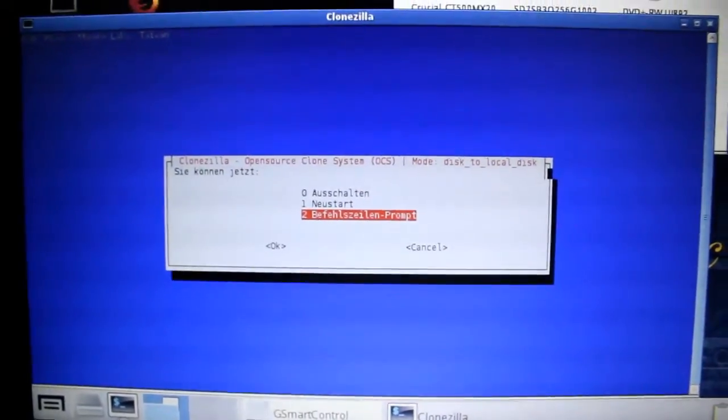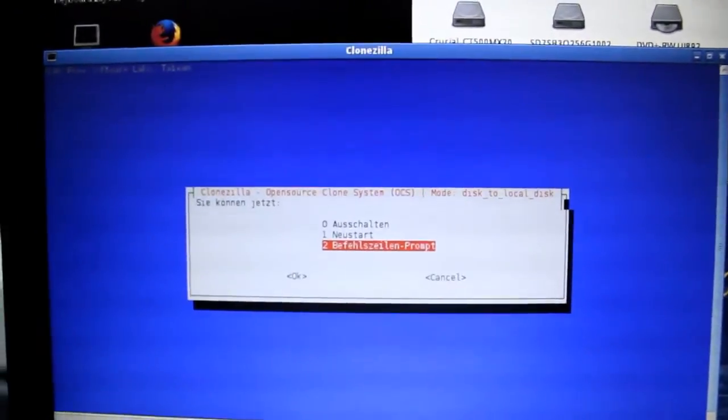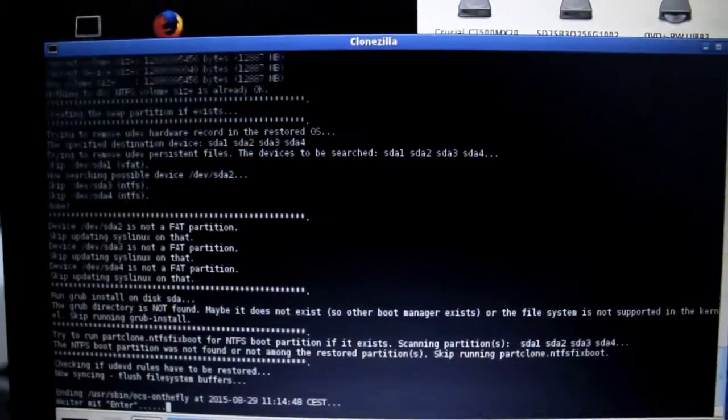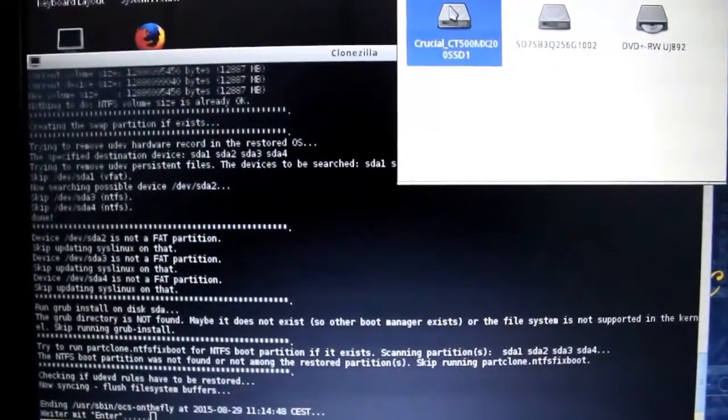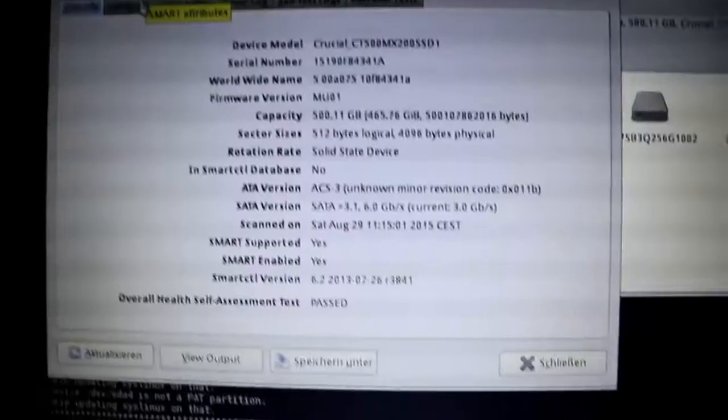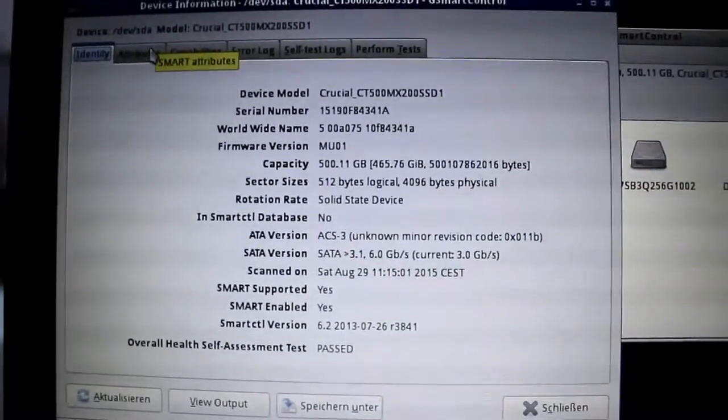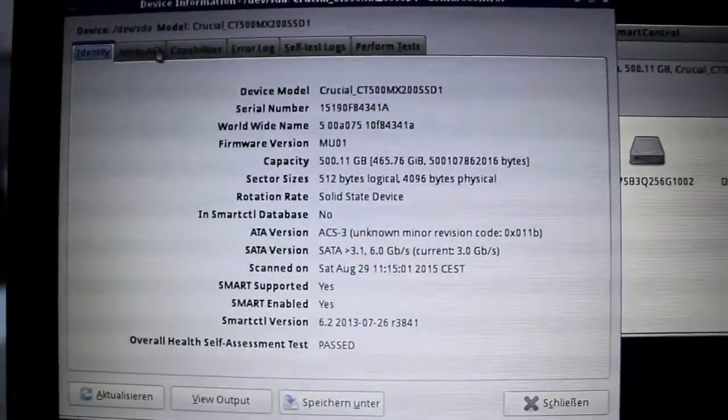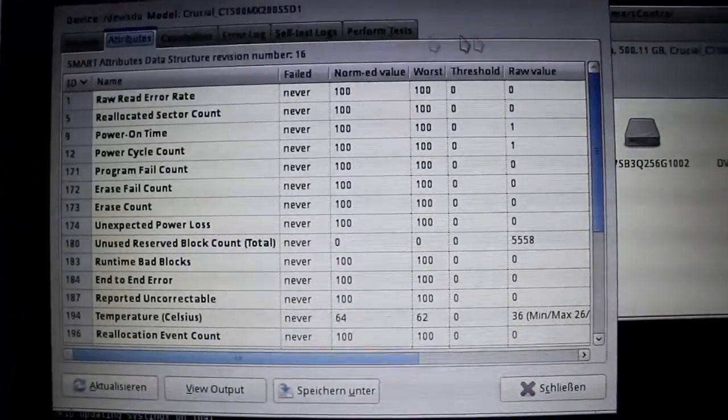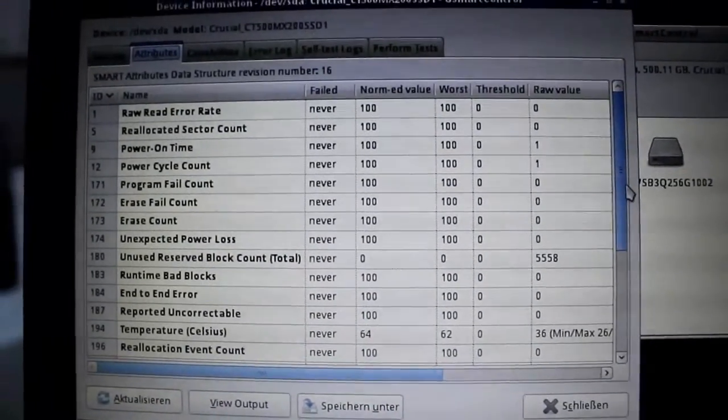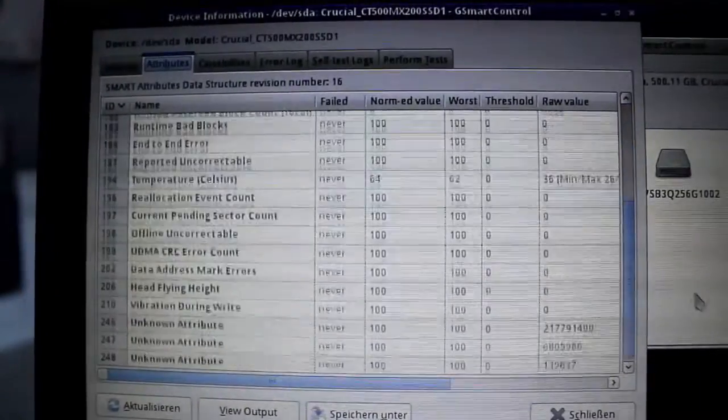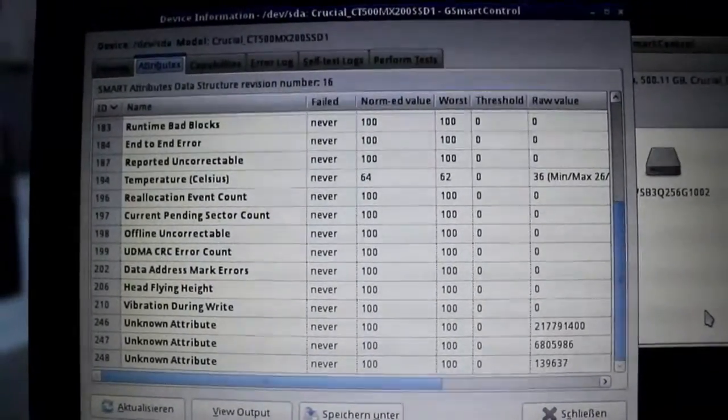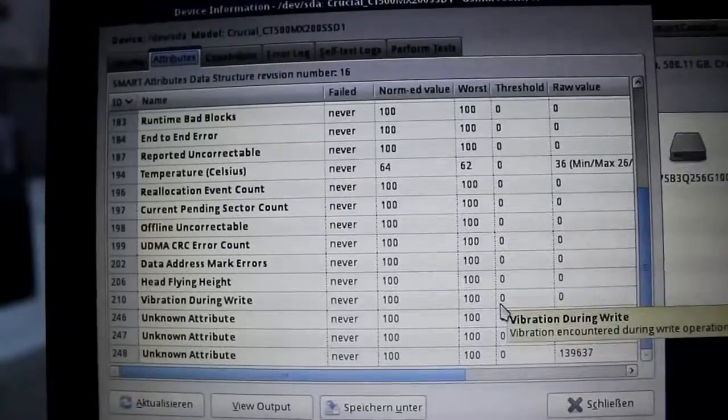Now what I'm going to do is just go into the shell. I just want to check the smart data. That's general info on this guy. And that's the smart attributes. Unused reserve block count. Temperature. And a couple of unknown attributes.